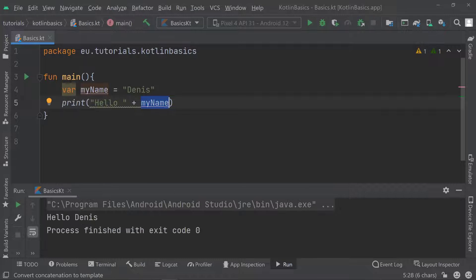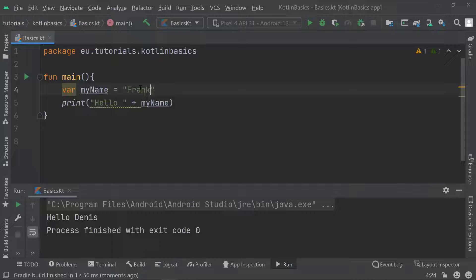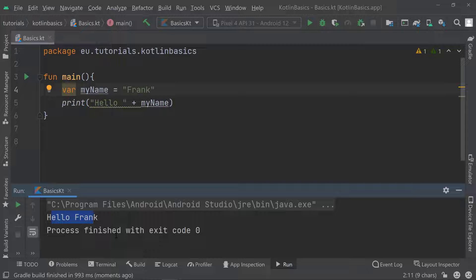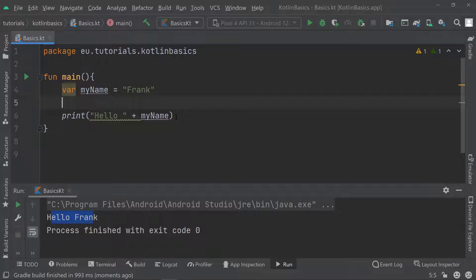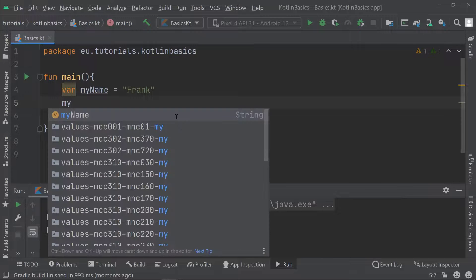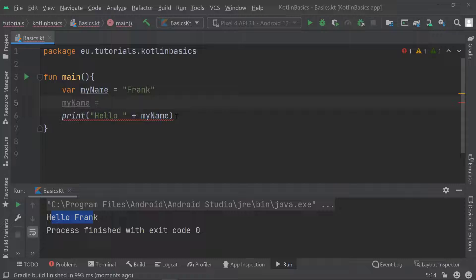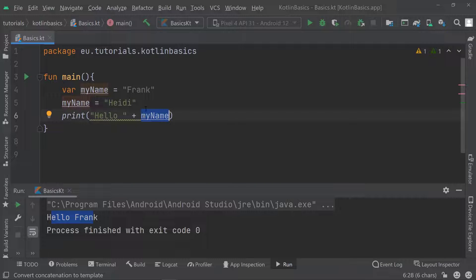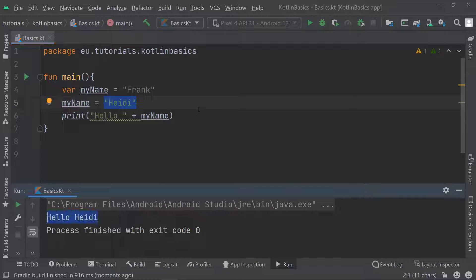Running the code, there's no change — it still says 'hello dennis'. Now let's change the value of myName to 'frank'. Running it again, it says 'hello frank'. We can also reassign a different value to the variable — so I assign 'heidi' to myName after the initial assignment. Even though it was 'frank' at the beginning, it was overwritten, so when it was used in the print statement it had the value 'heidi'. Running the project, it now says 'hello heidi'.